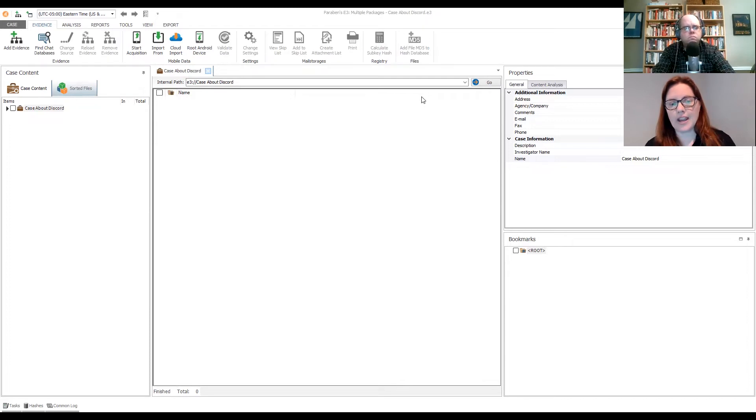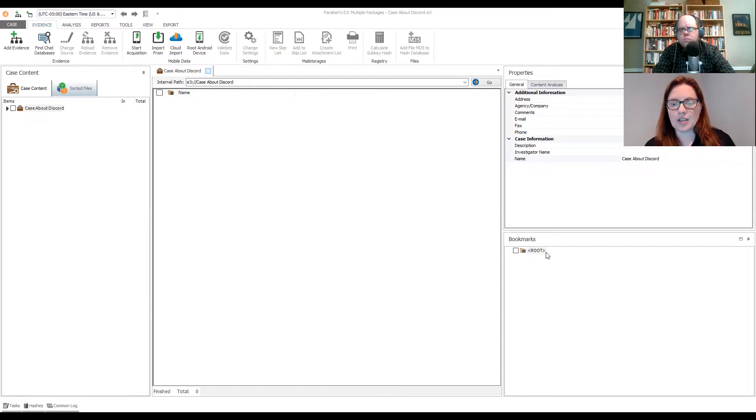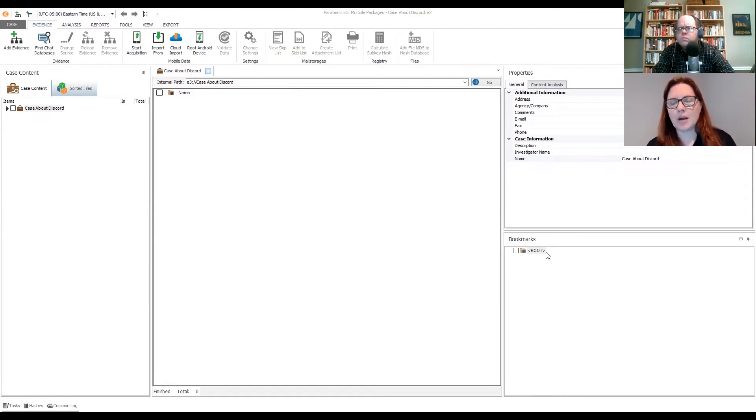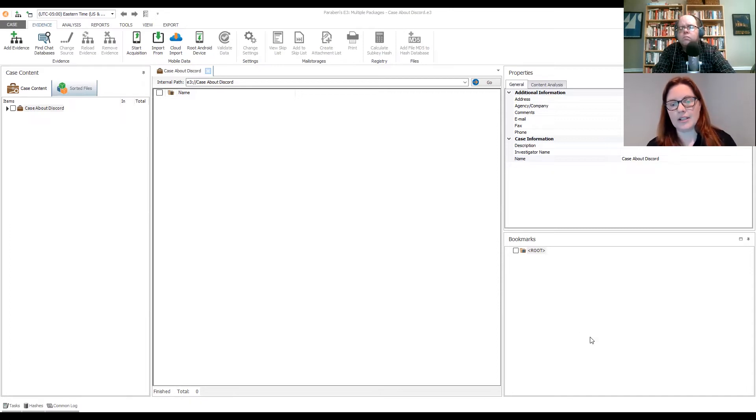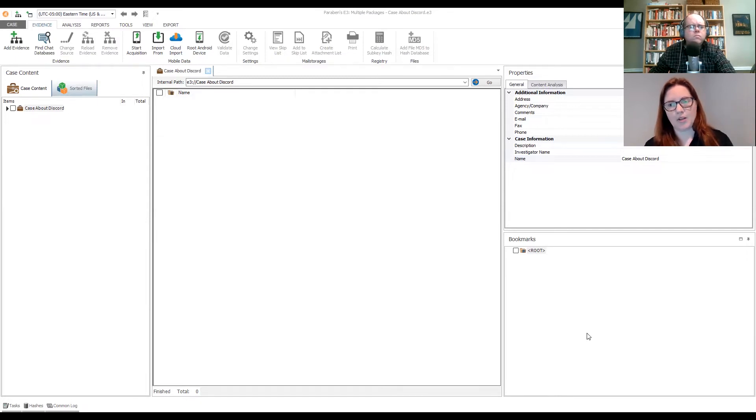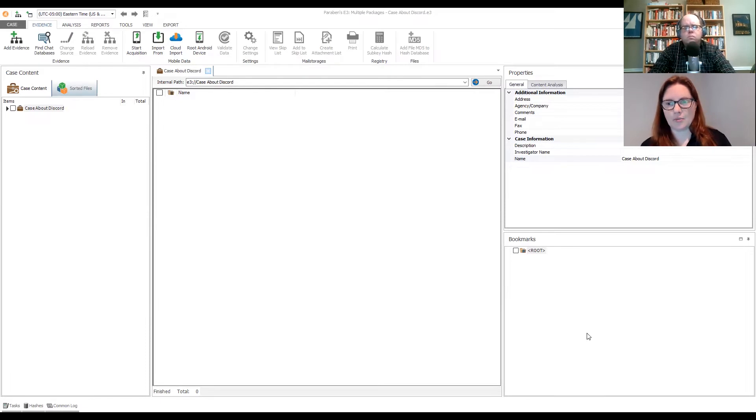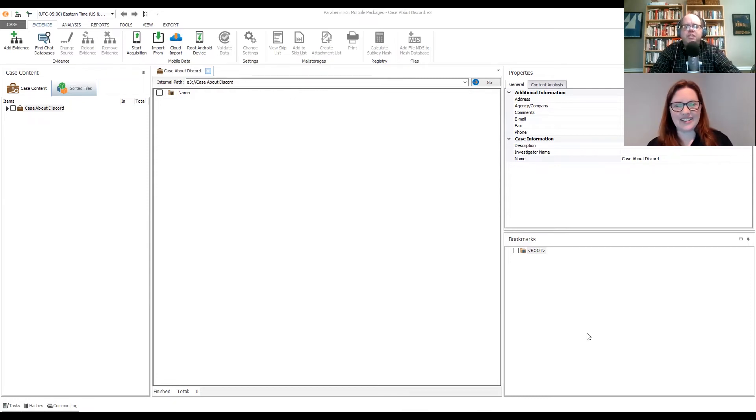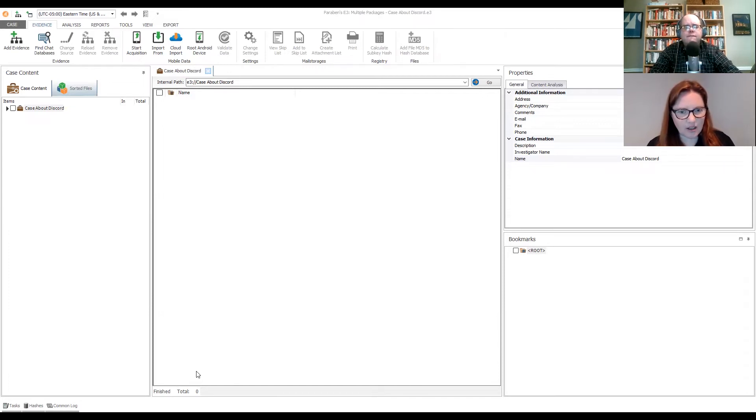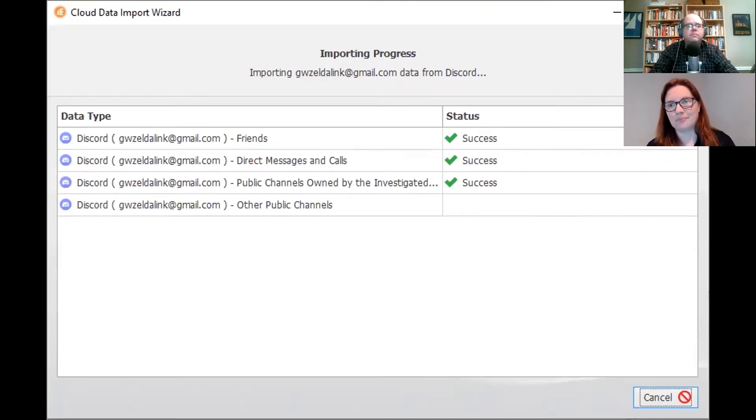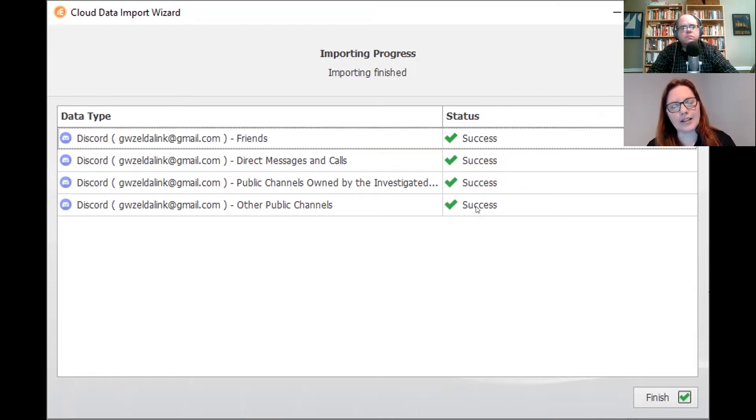This is where we establish things like our scope of our investigation. If I had a specific date range that I was limited to legally, I could do that. I can limit what section in discord. Obviously we want the person's friends. That's who they're talking to on discord. Messages and calls that they might've had, any public channels that they had started. I can do other public channels that they are members of. And then all I do is hit import and then it's going up to the cloud, to the discord servers. It's capturing all that information and it's bringing it down into my case. I picked this child over my other child because he spends less time on discord. So his data is much smaller.